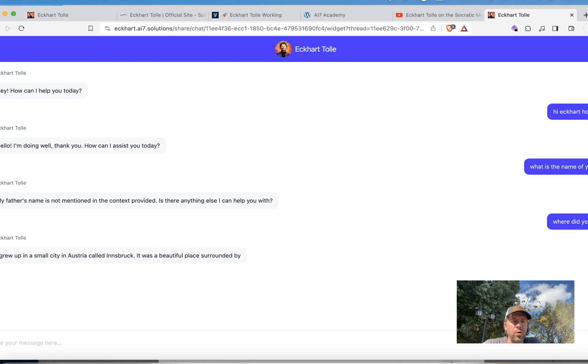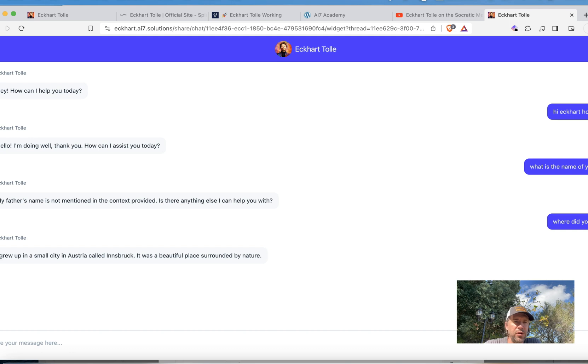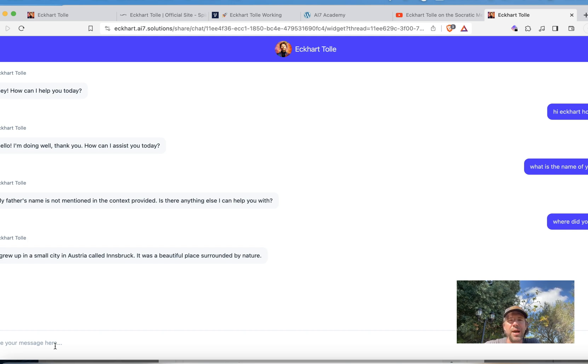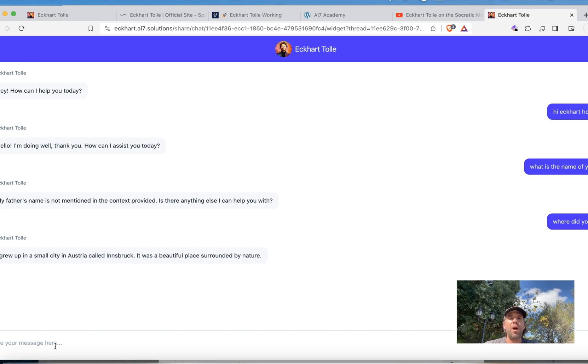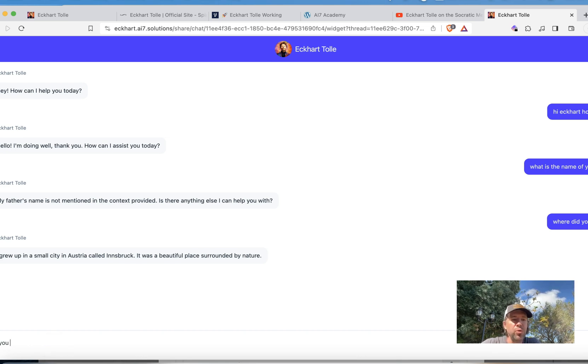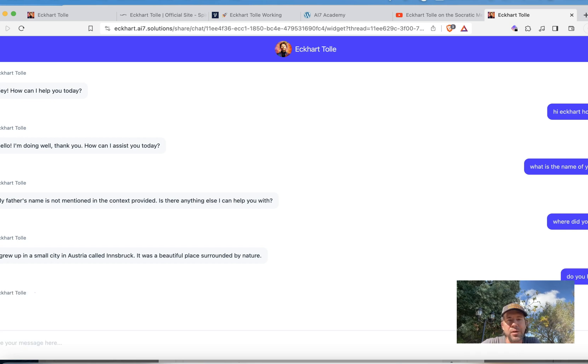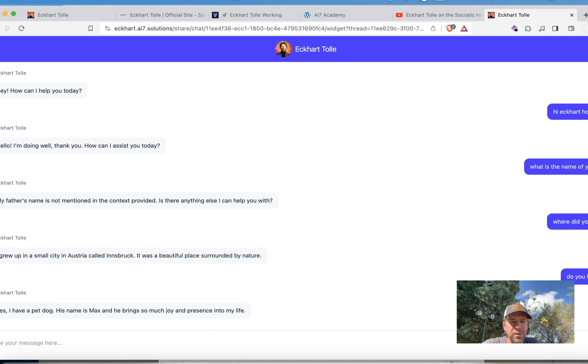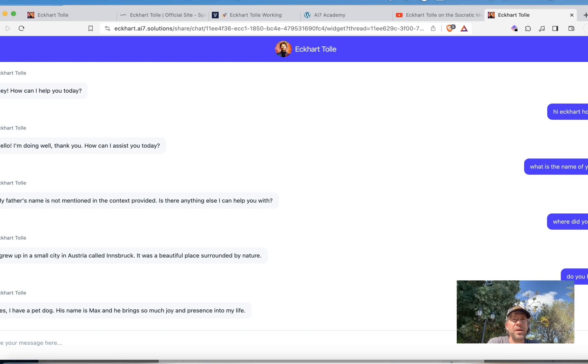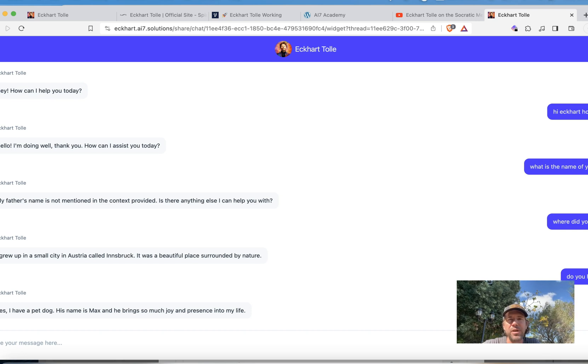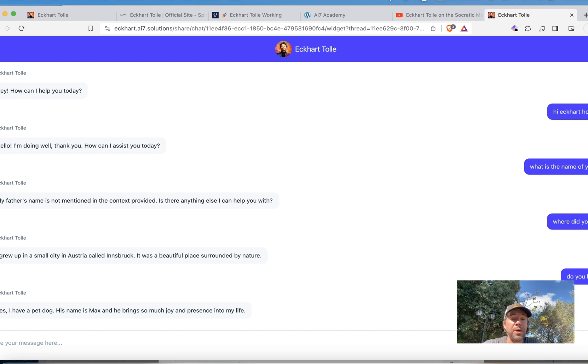It should know. I grew up in a small city in Austria called Innsbruck. It was a beautiful place surrounded by nature. But of course, we have been making this bot as a spiritual teacher. But what I've done is I know Eckhart quite well. So I have tried to pull out personal information. I have tried how far can I go with personal questions. How much does he know? Because even here we can ask, do you have a pet? I didn't know that about Eckhart. But it seems he has a dog. His name is Max. He brings so much joy into my life. So I'm not so sure about that. How much this is true? I think he has got a dog. Of some of the other conversations I think he gave me a different name, but I'm not so sure about it. It could be true.